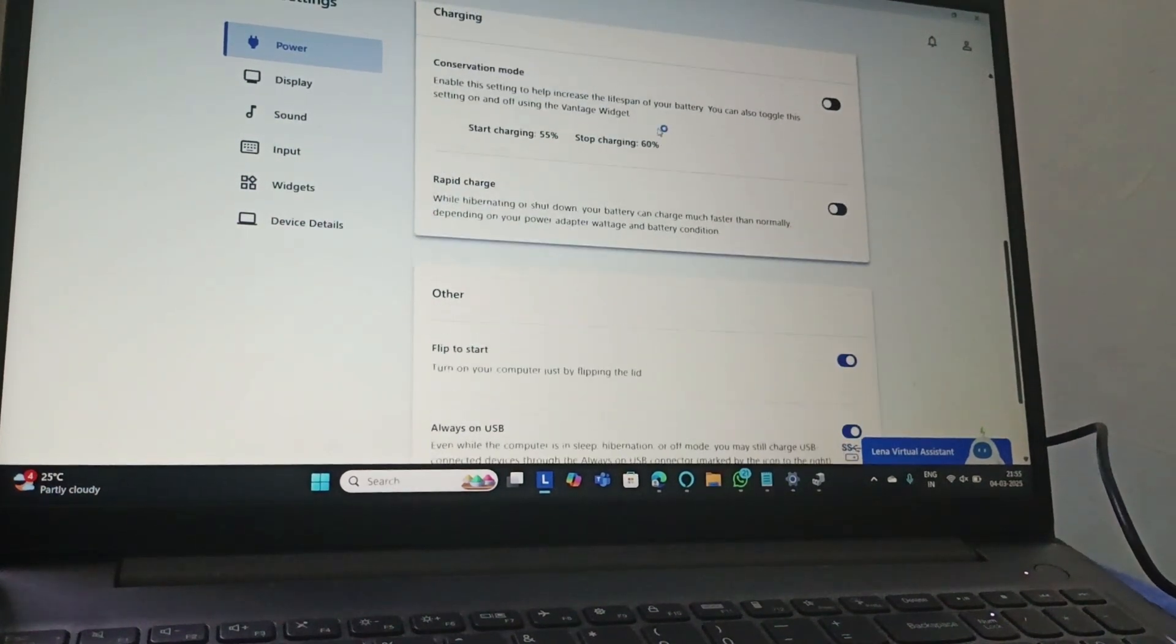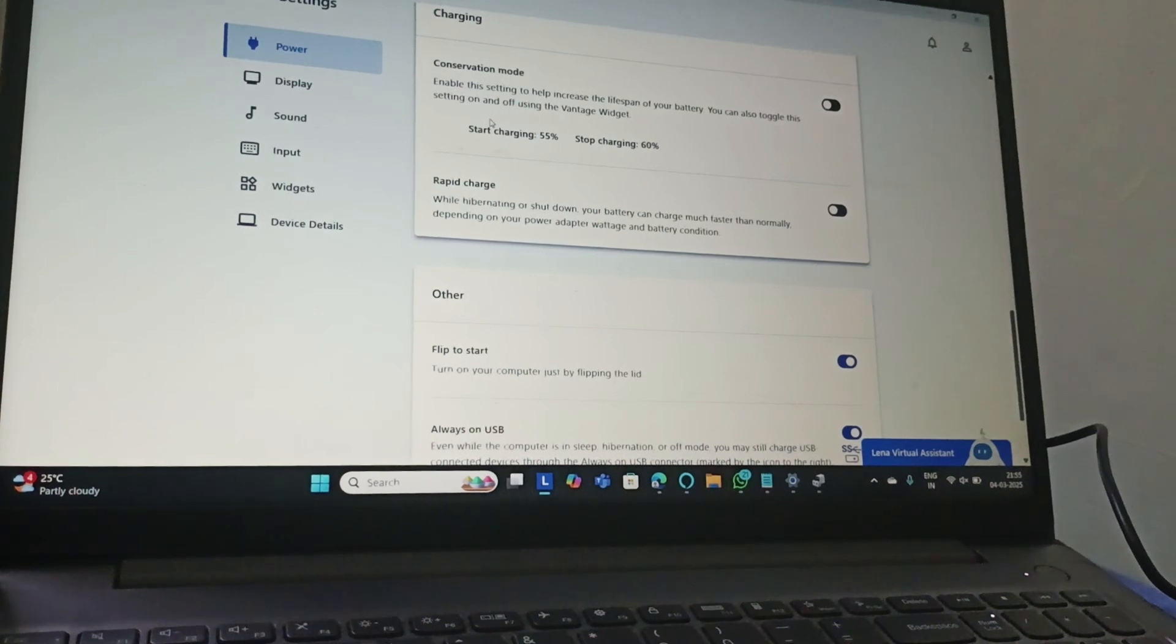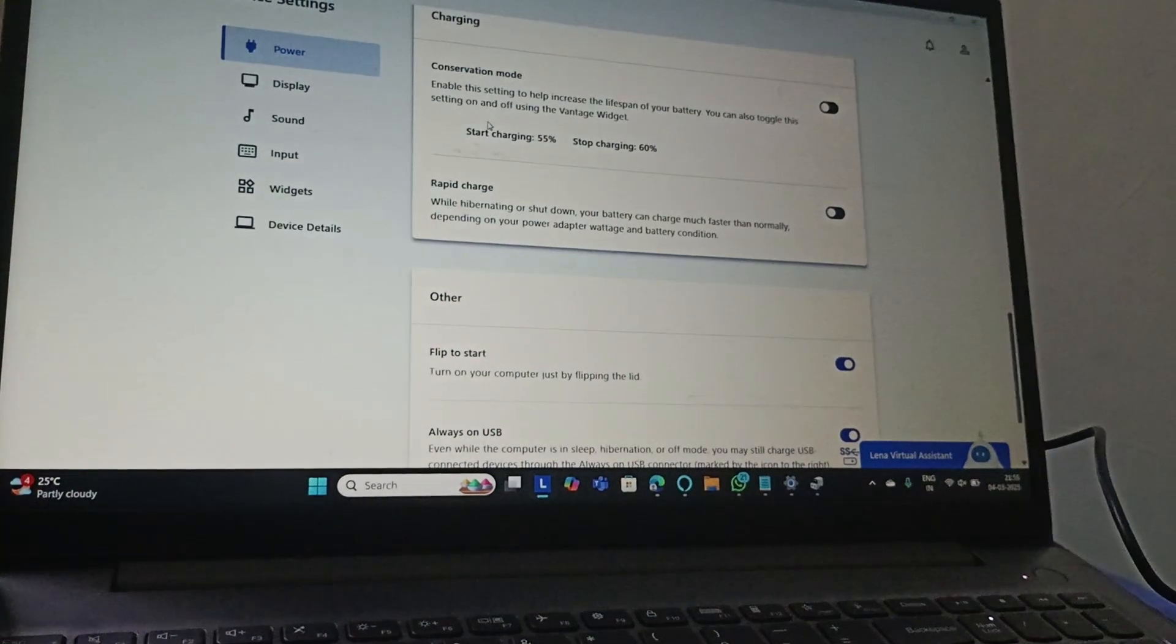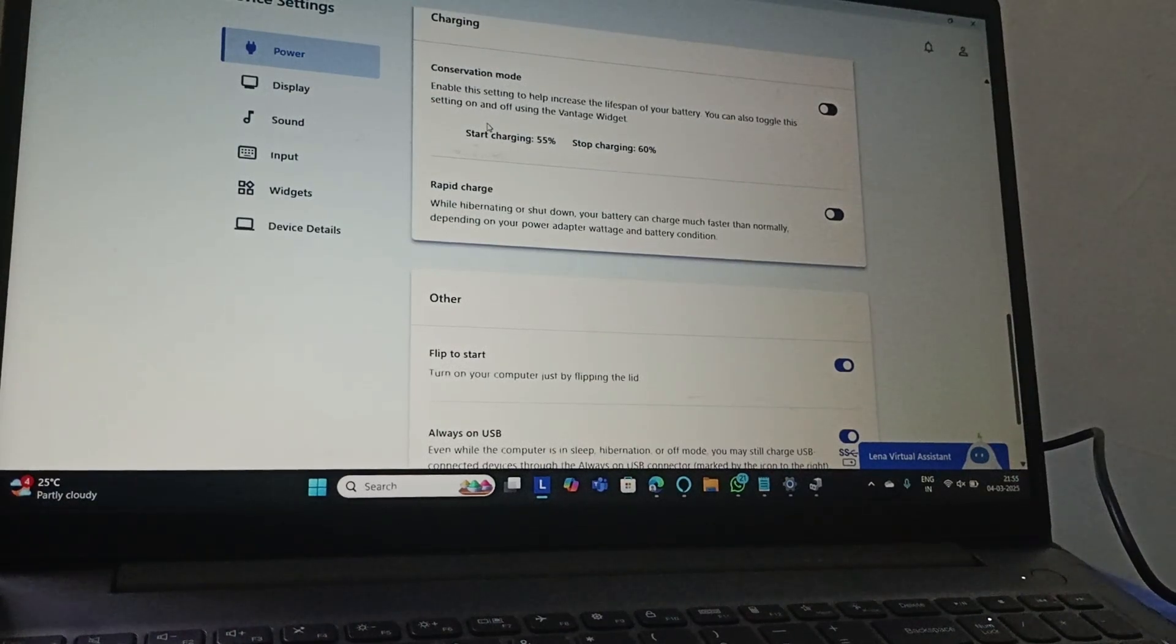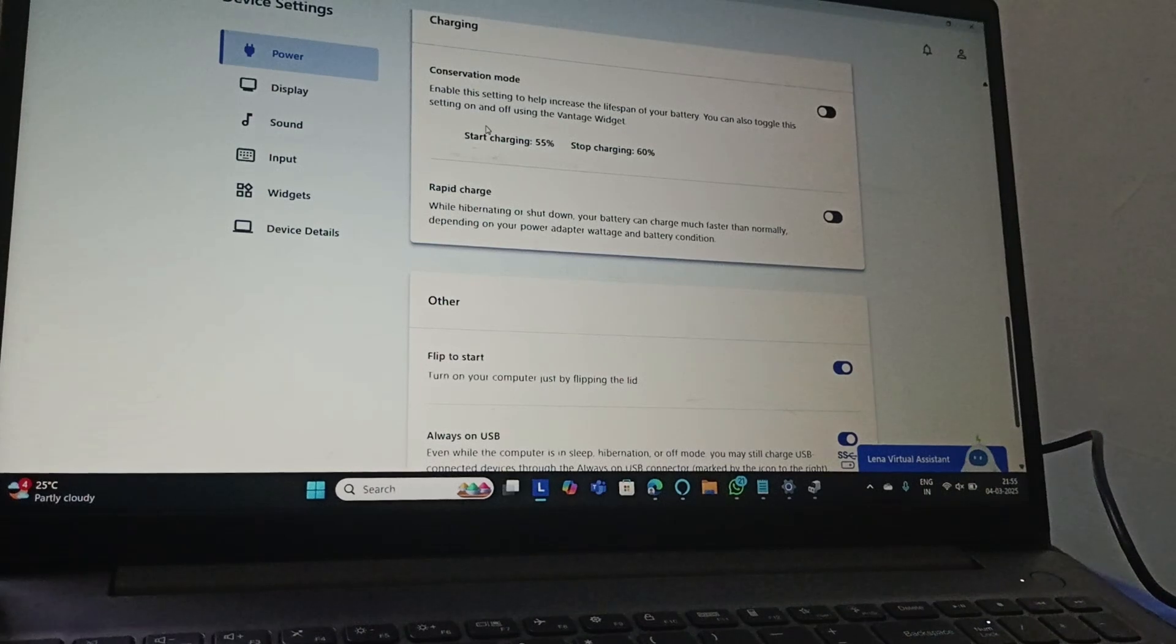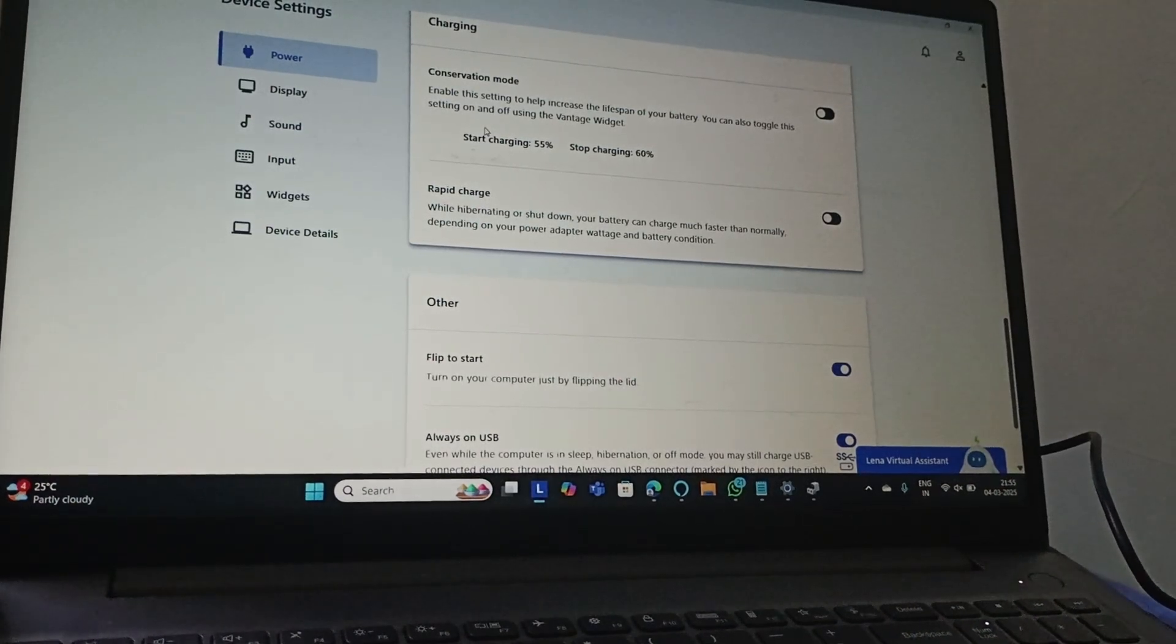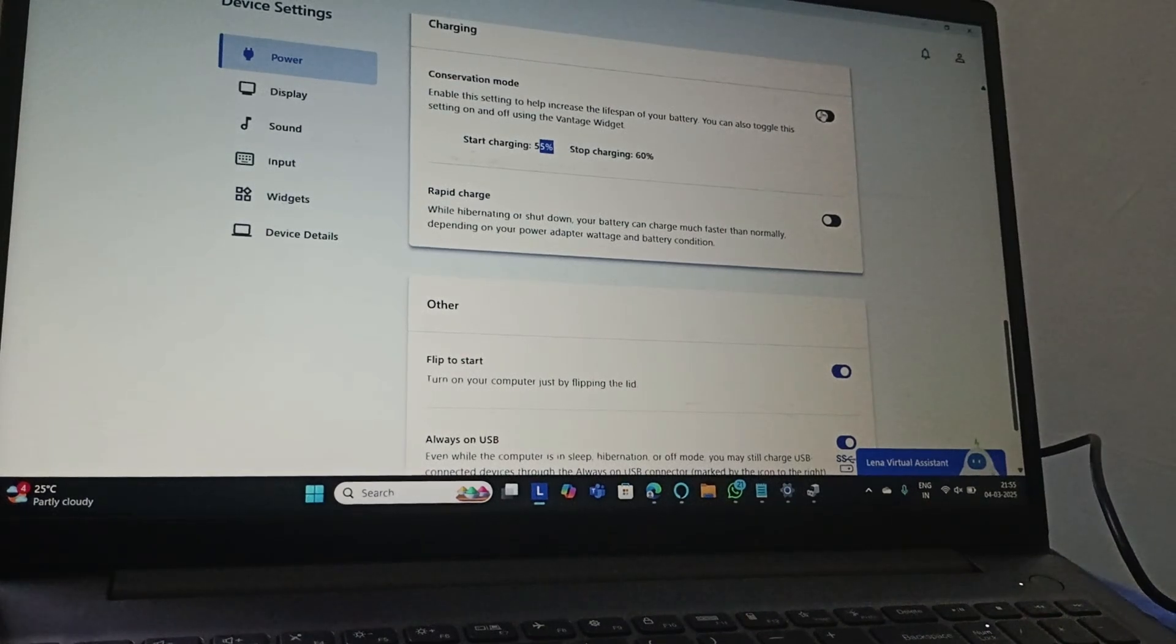Then you need to scroll down and you can find Conservation Mode. This enables settings to help increase the lifespan of your battery. According to my settings, it will start charging at 55 percent and stop charging at 60 percent.